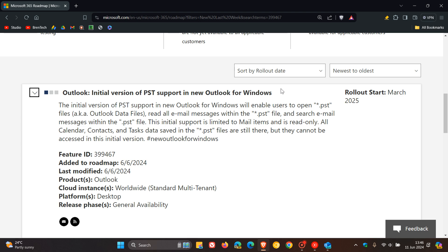Now, unfortunately at this stage, although it's getting PST support, it's not getting the full package of PST support. There are a couple of limitations.